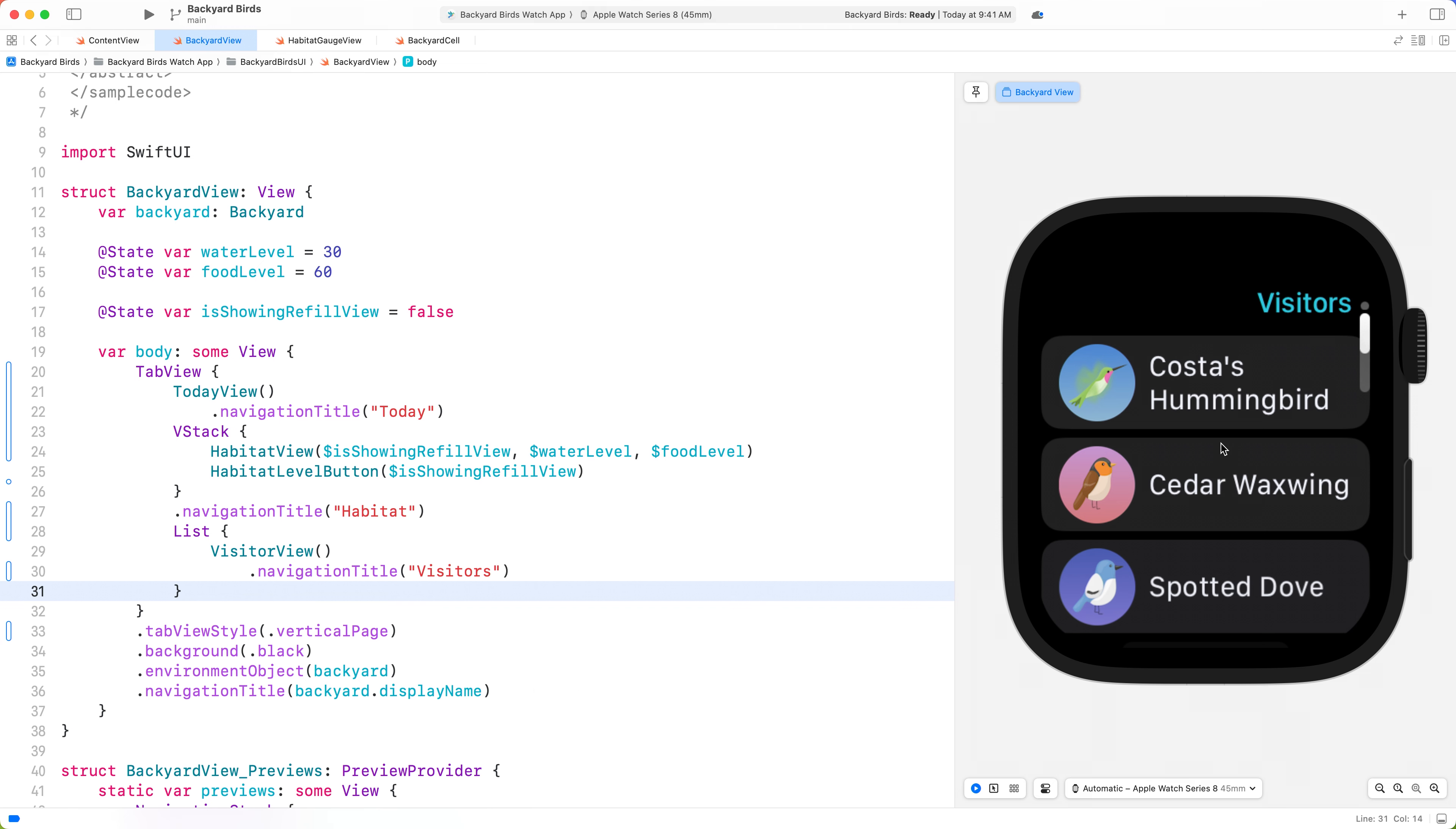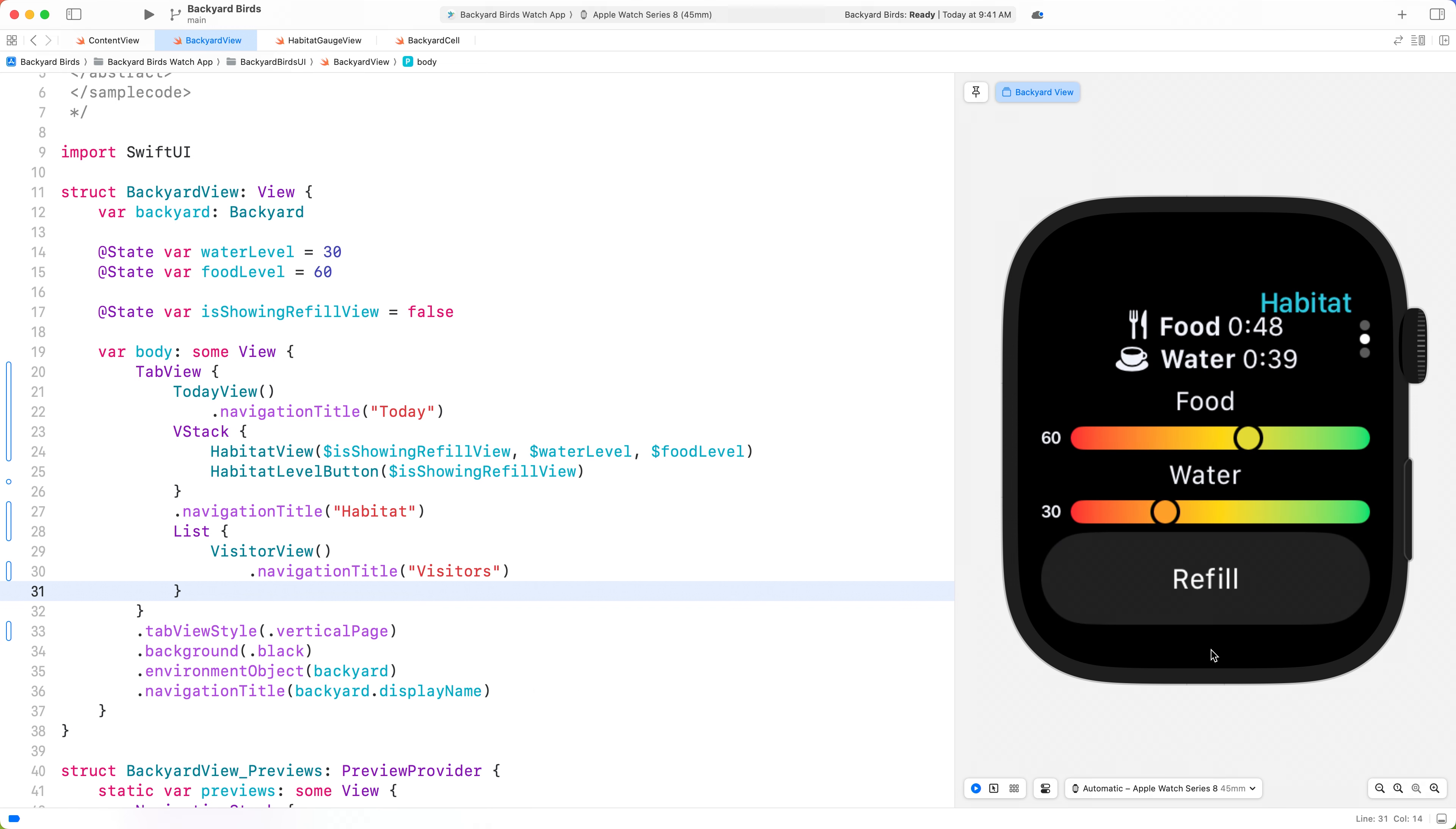If you have scrollable content within a Vertical Tab View, place it in the last tab whenever possible. I'm also going to break up the Habitat View into two separate tabs so that people can easily distinguish between food and water levels.